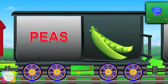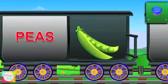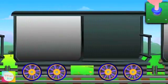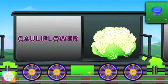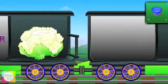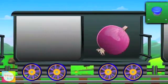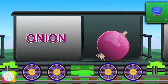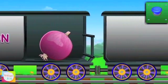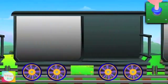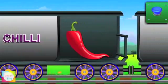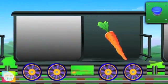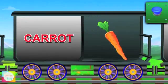Meet Mr. Peas, it is tasty and it's green in color. Say hi to Mr. Cauliflower, it looks like a flower and it's white in color. Hey Mr. Onion, it has layers and it's pink in color. Hello Miss Chili, it's hot and it's red in color. Hi Miss Carrot, rabbit's favorite, and it's orange in color.